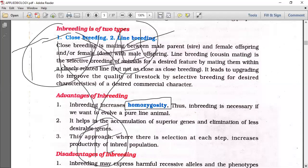When crossing is done between two different breeds, heterozygosity will result.